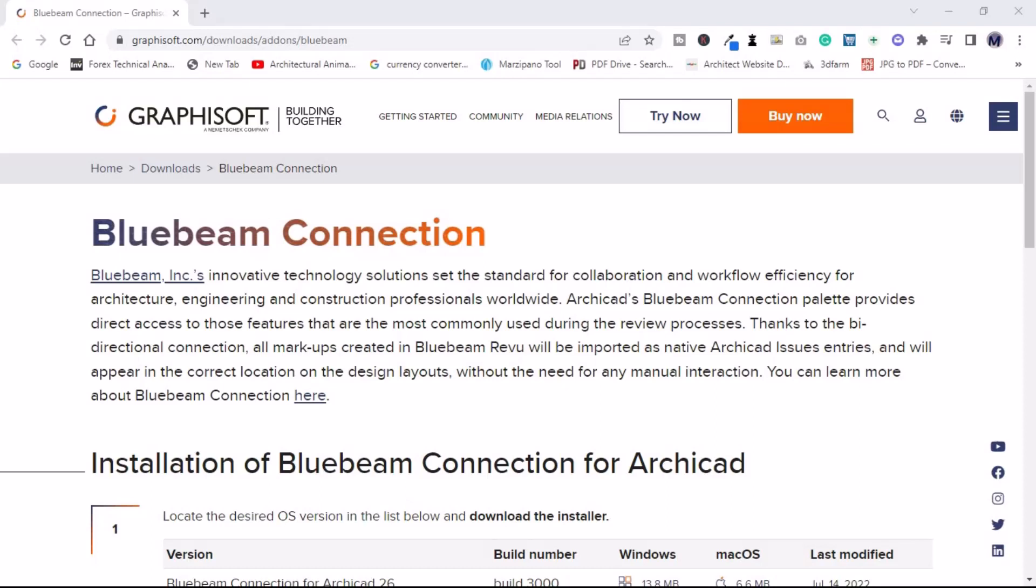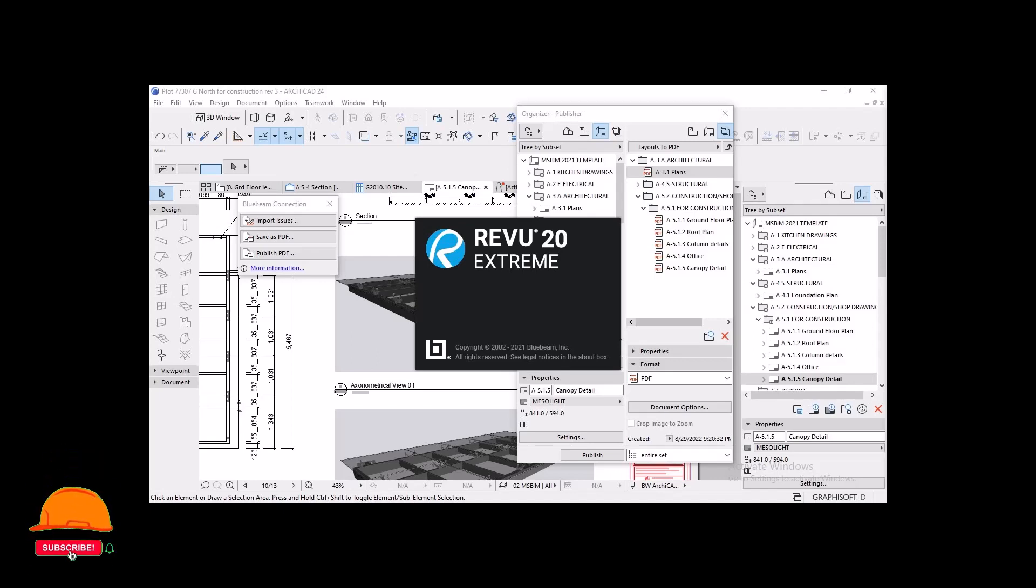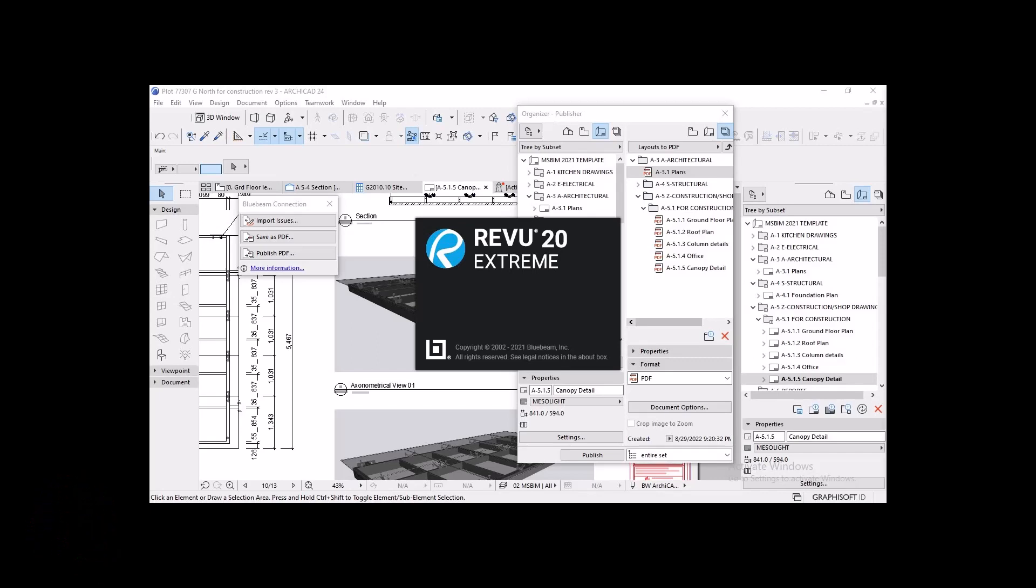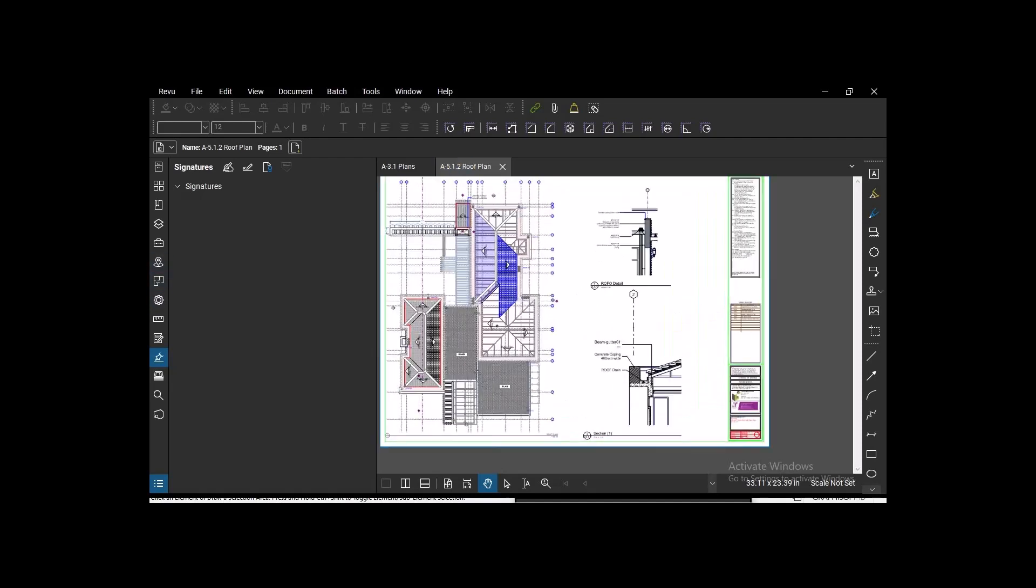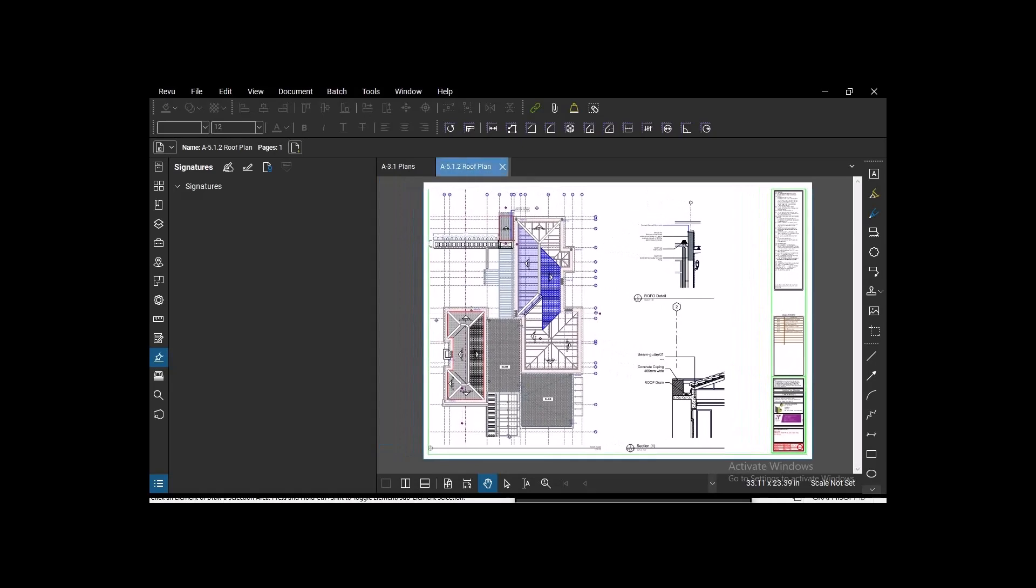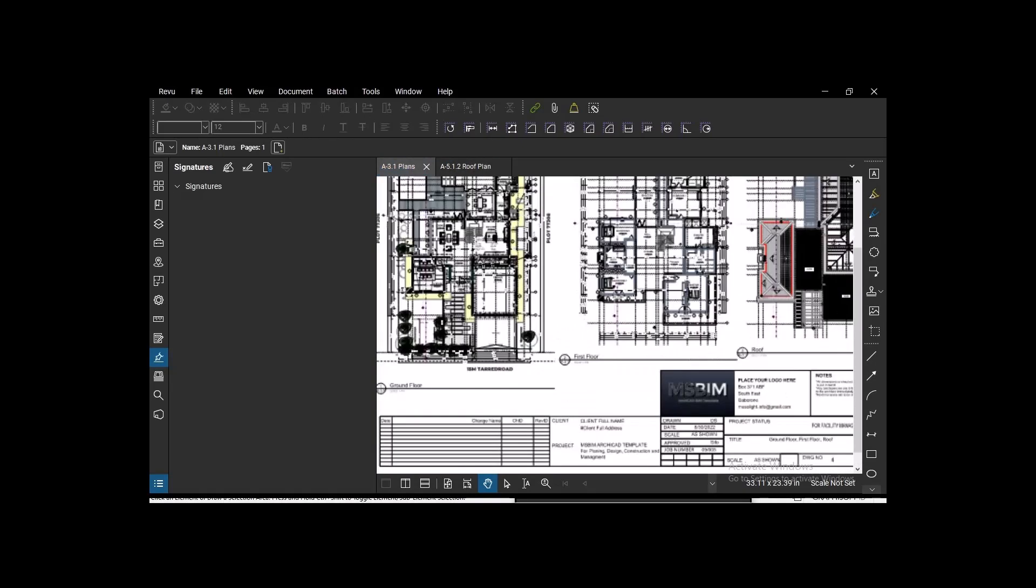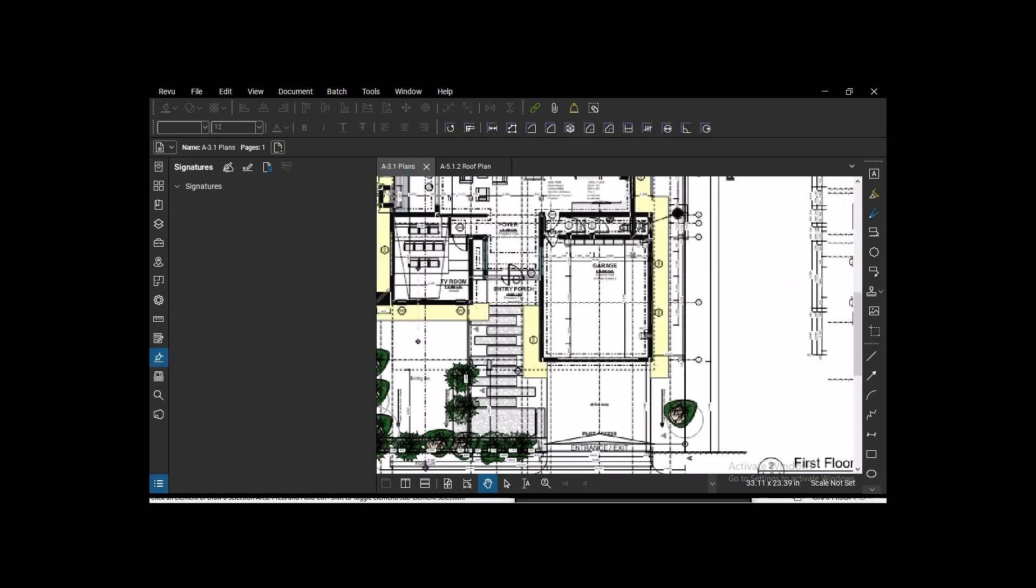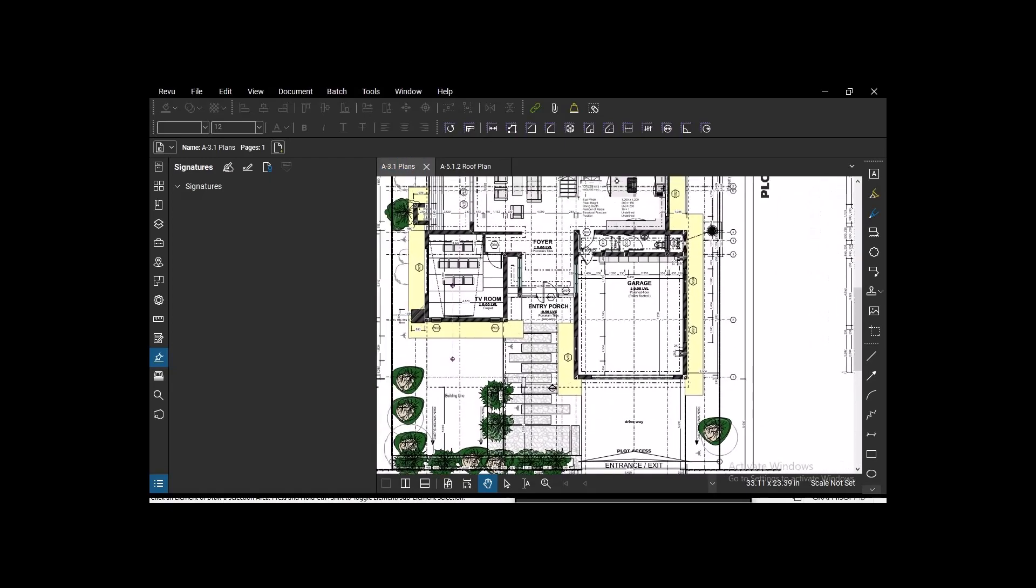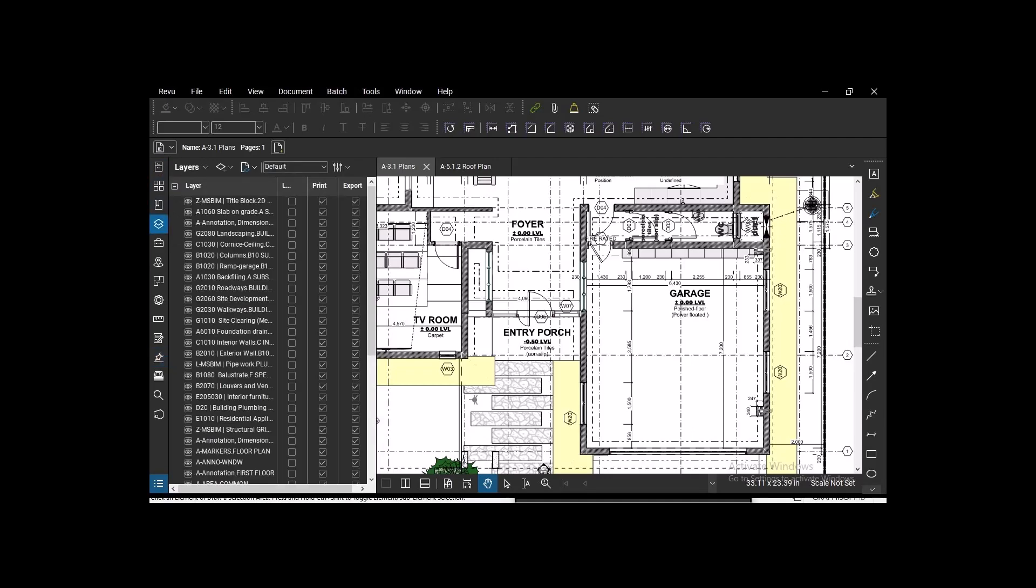Bluebeam Connection is a PDF-based collaboration and markup solution. This add-on provides an easy connection between ArchiCAD from version 21 and later. Bluebeam is a smart, intuitive solution for architecture and engineering—basically the AEC industry—because it's a way of managing and collaborating projects digitally. This is a recommended workflow. I'll show you how to import Bluebeam markups into ArchiCAD as well as sending PDFs to Bluebeam.